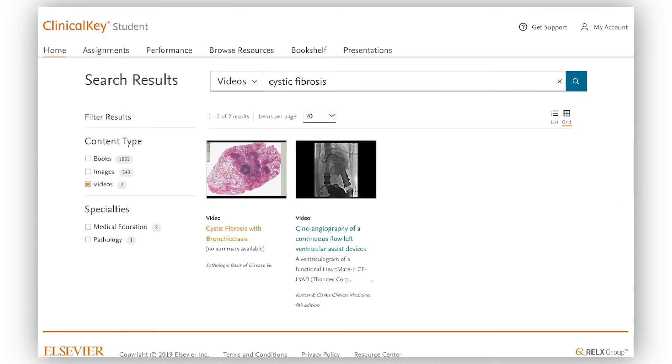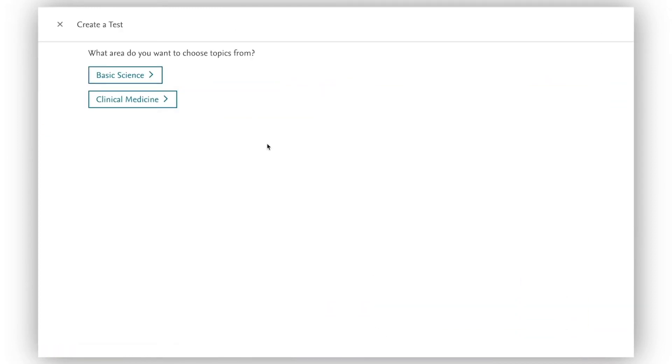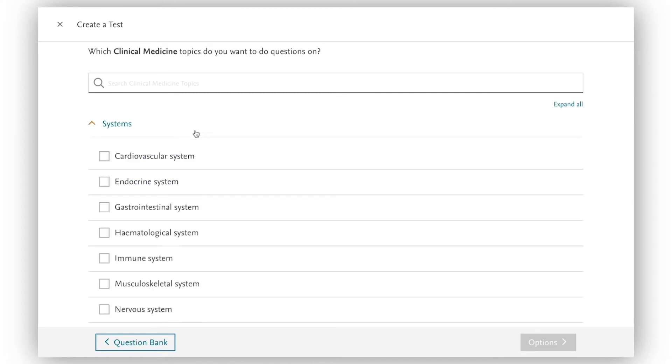When I finish making my notes I'm ready to test my understanding. I create a test for myself on the respiratory system.